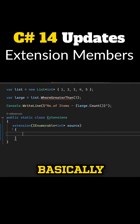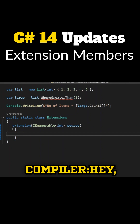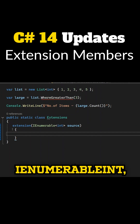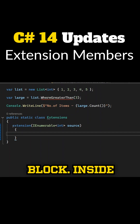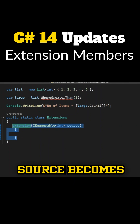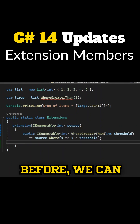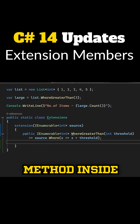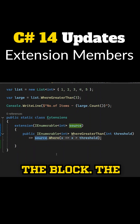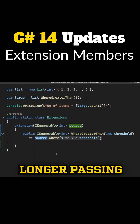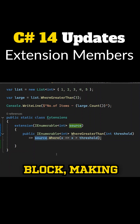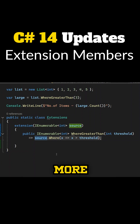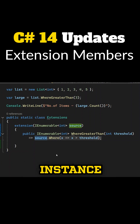So what's happening here? We're basically telling the compiler: for anything that's an IEnumerable<int>, I want to add some members like methods and properties inside this block. Inside this block, 'source' becomes the receiver. So just like before, we can write the WhereGreaterThan extension method inside the block. The cool part is we're no longer passing in the list with 'this' like we used to — source is already scoped for us in the extension block, making the method cleaner and more intuitive. It reads just like a real instance method, but it's still an extension under the hood.